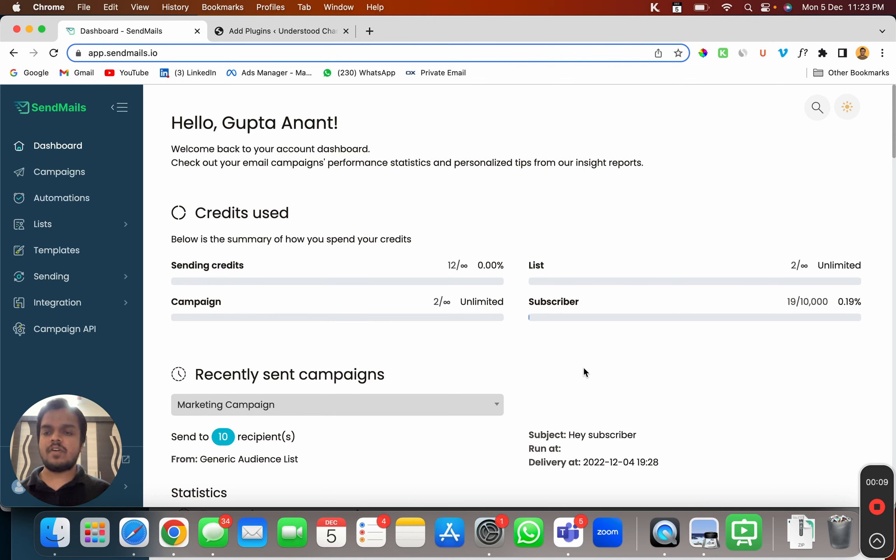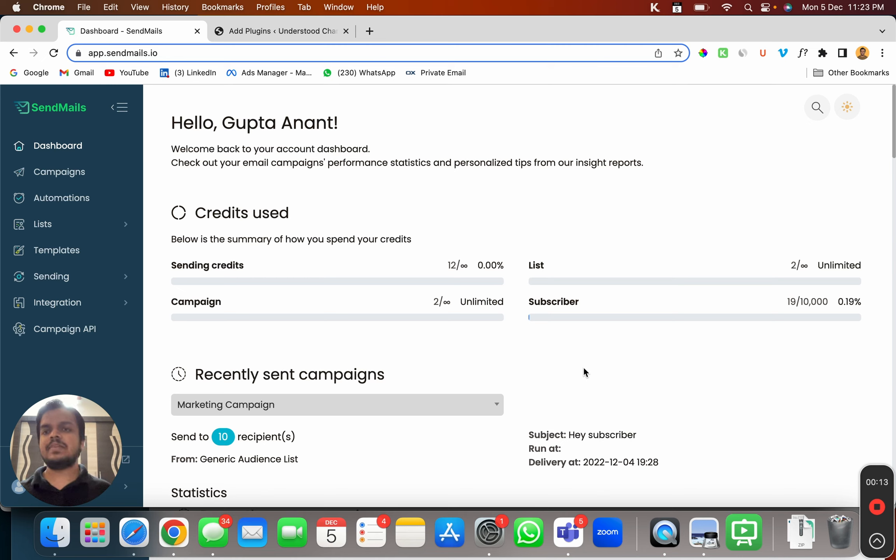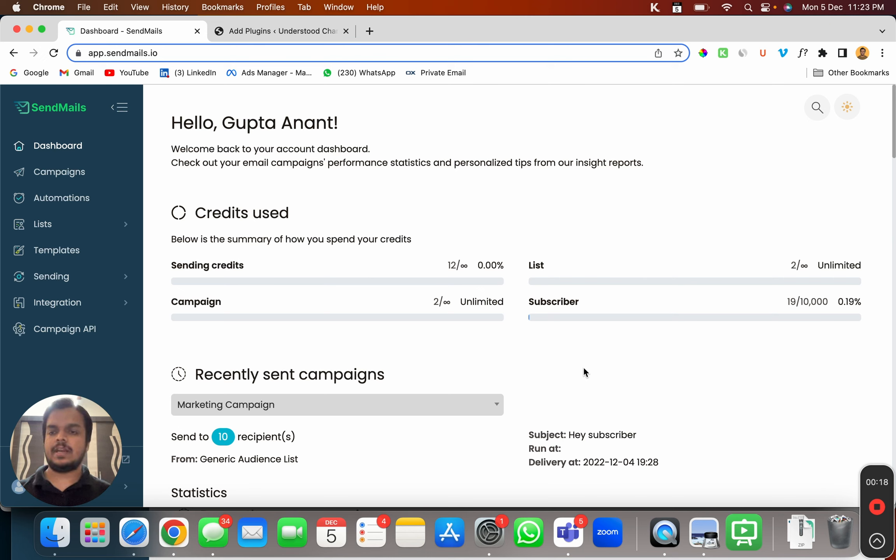So first of all, before we go ahead and create a new popup, we'll have to connect sendmaze.io with your website so that we can display the created popup in the website.